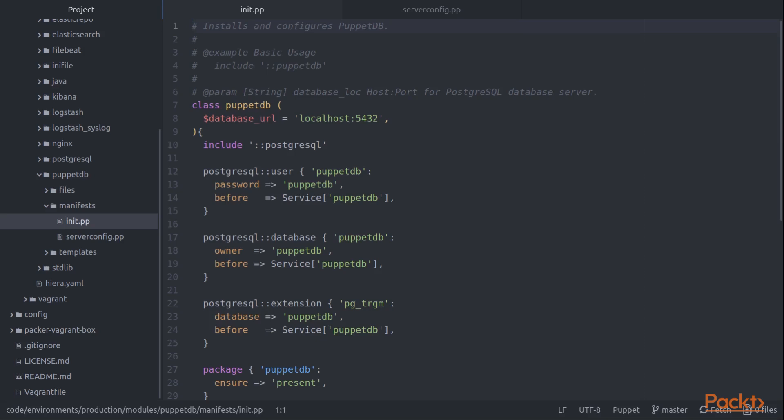We have one module because everything we're doing is related to PuppetDB, but we have two separate classes because we might want to apply different configuration to different servers. If we put everything in the same class, it would be much more difficult to separate things in that way.